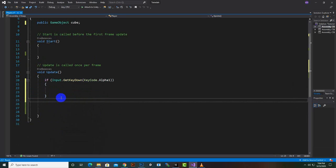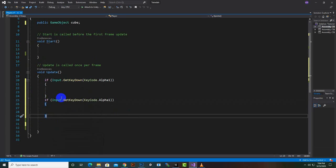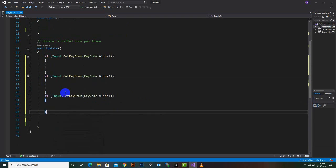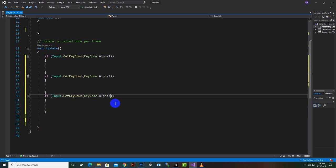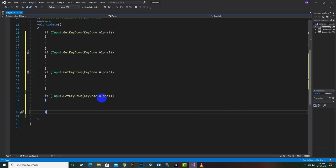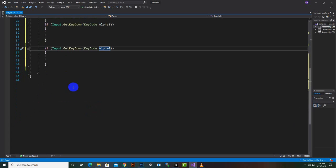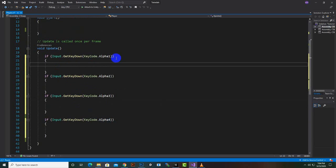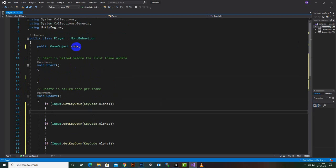For the Alpha1 key, and here we will add another key Alpha2, a third key Alpha3, and Alpha4. We can make as many colors as we want this way.